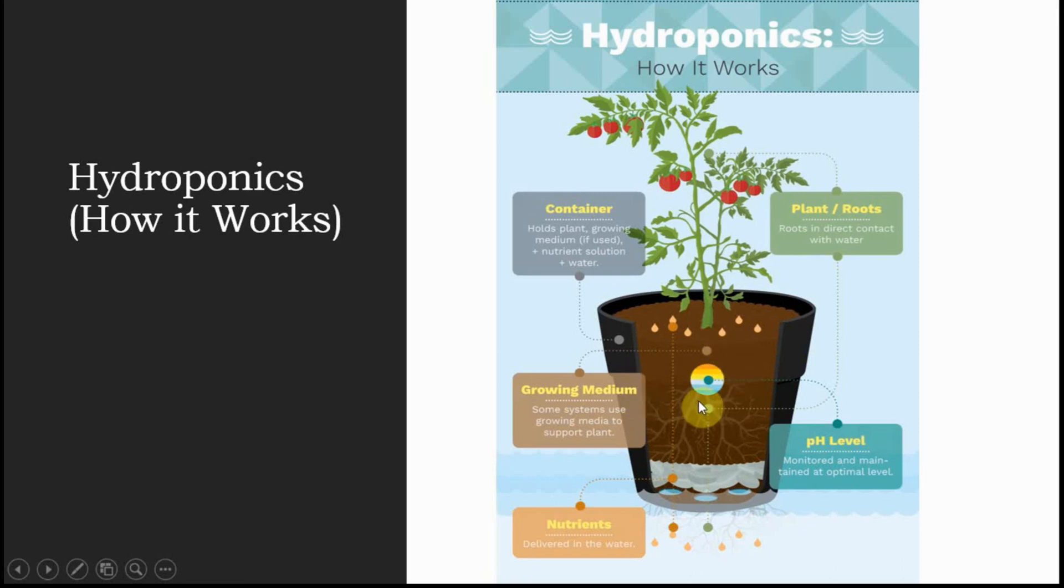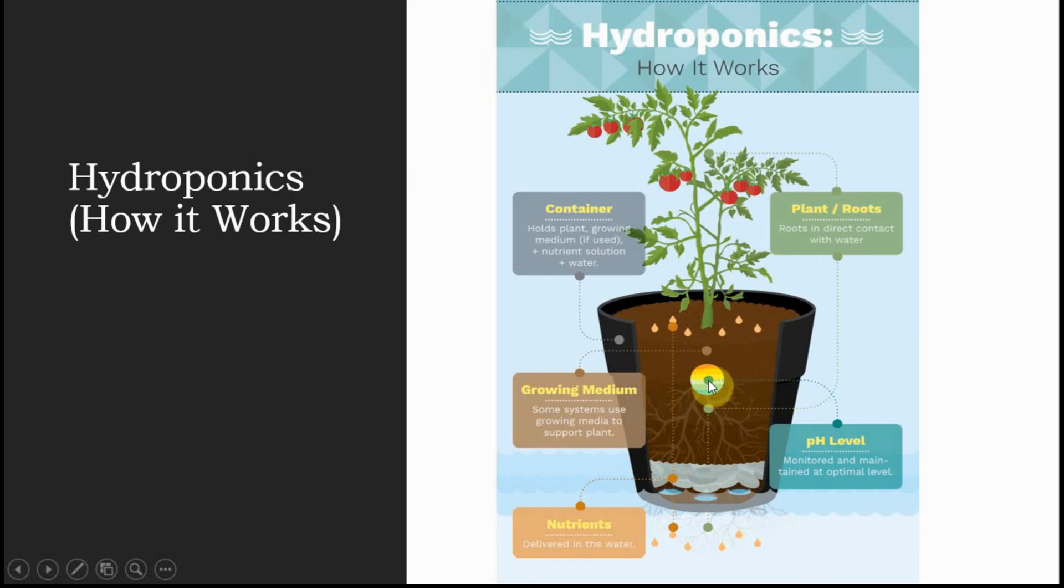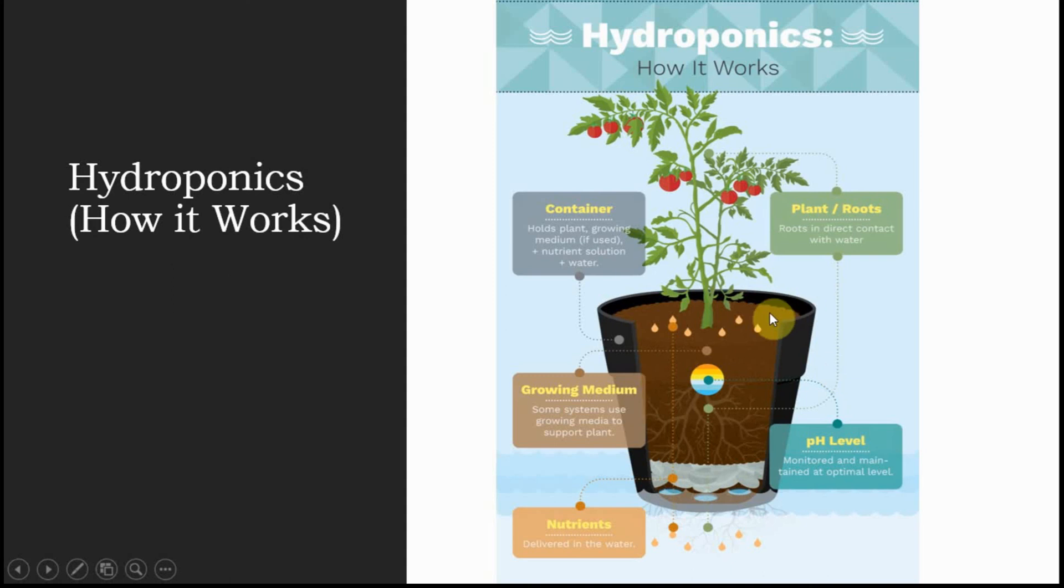We also monitor the pH of the water that is transferred to this container. We need to make sure that our nutrient solution always has a balanced pH so that plants can take nutrition at a regular interval and at a good pace.